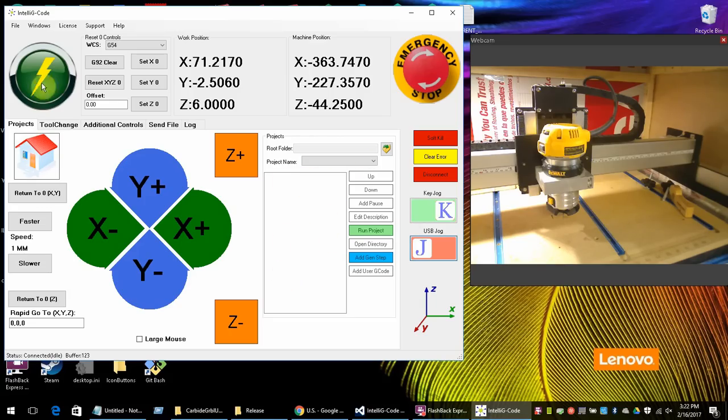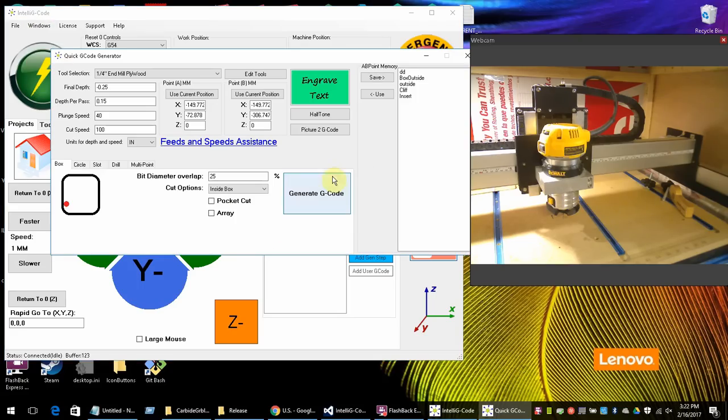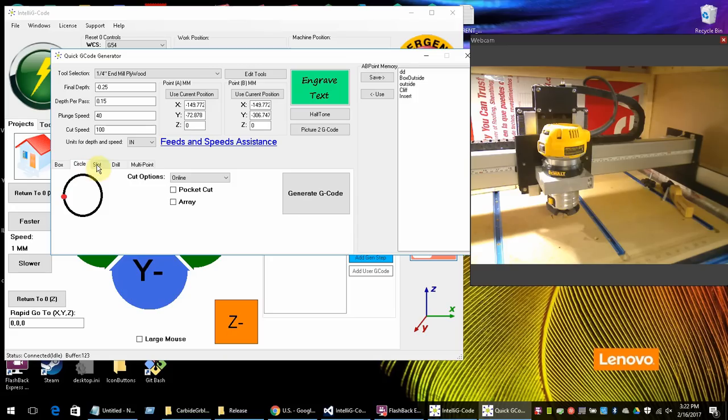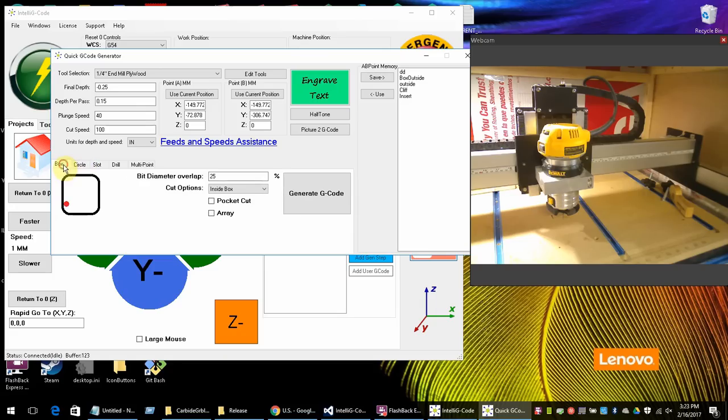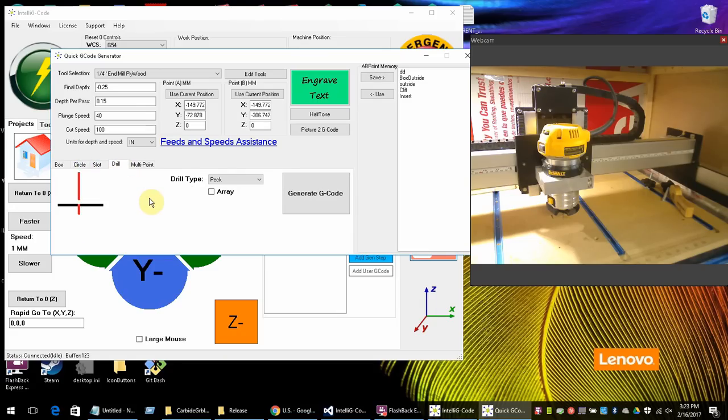We can do boxes, circles, slots, drill. And you can do arrays. So you could do an array of these. And basically an array would be you would give it an offset from point A. And it would do the array that many columns and that many rows deep based on those offsets.